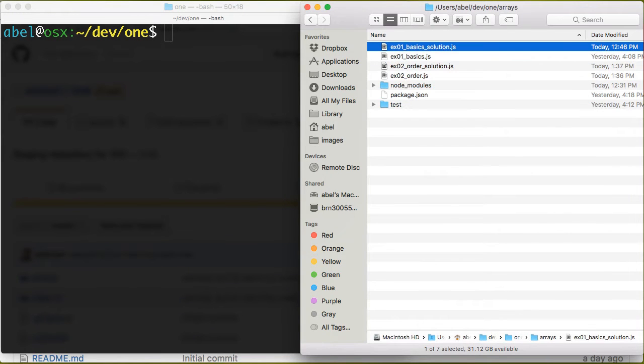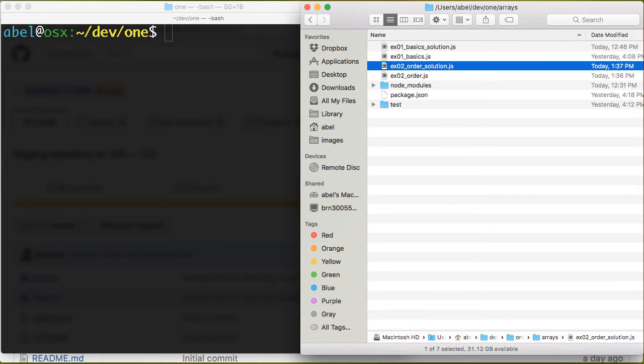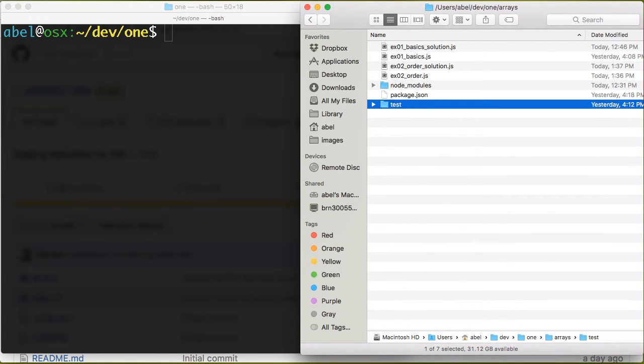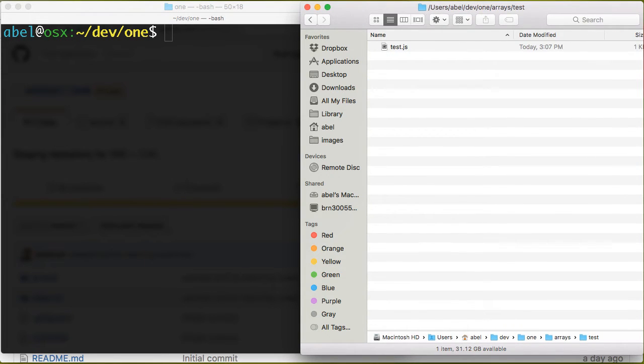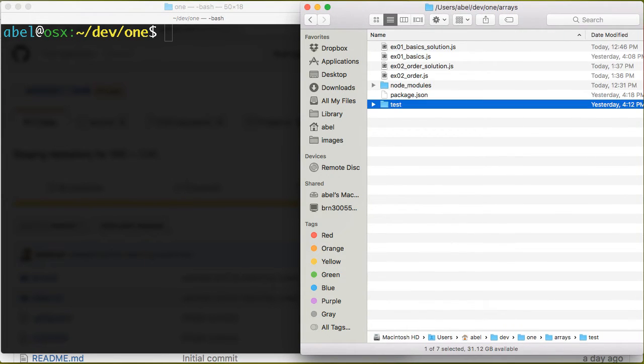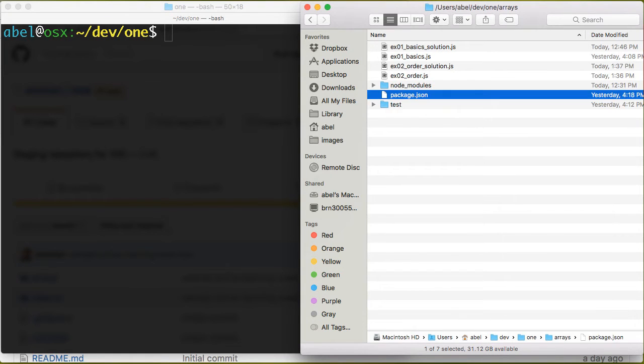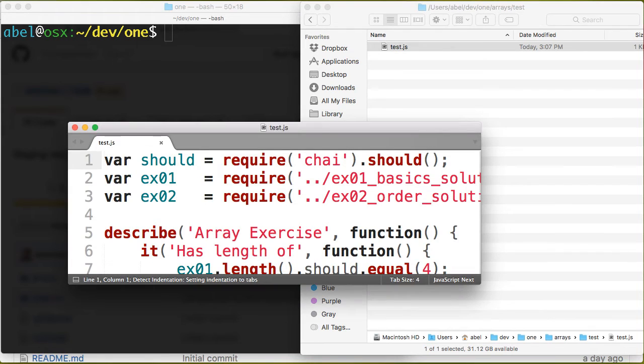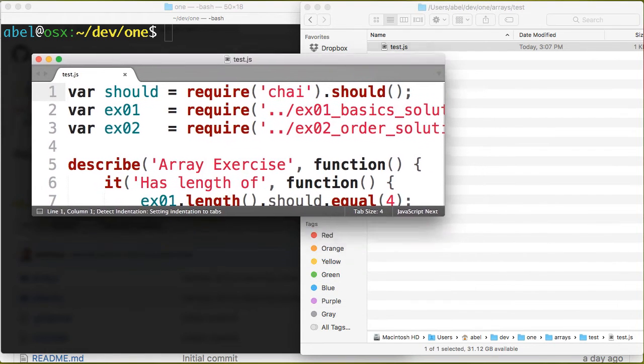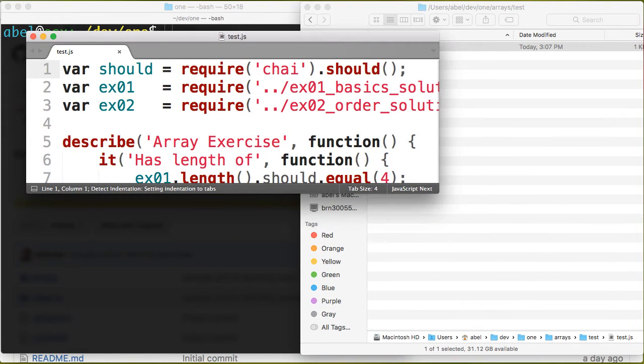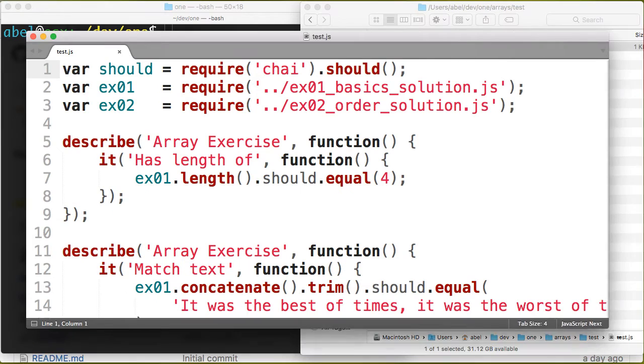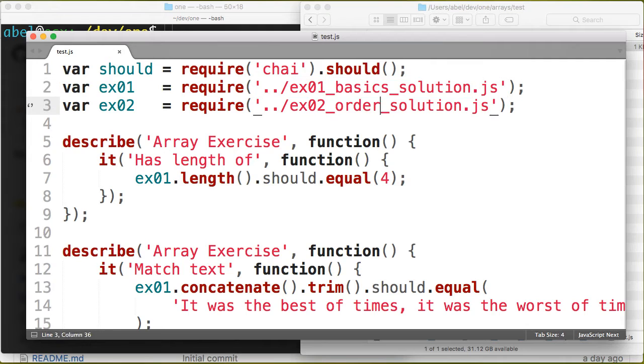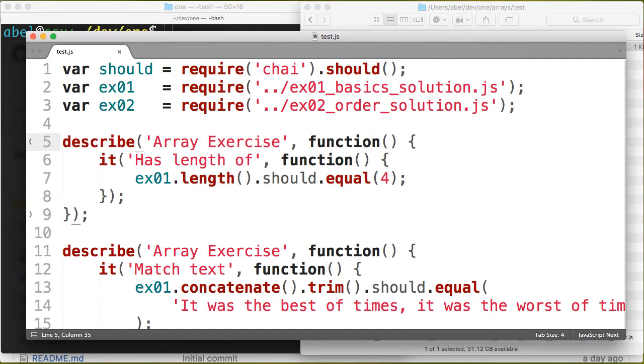That's the hierarchy of the exercises that we described. I'm now going to show you the tests. The convention for Mocha Chai is to have the tests in a test folder. At the top we pull in those files. As you can see here I have EX01 basic solution, EX02 order solution, and now that I have them as objects within the test file I can use them.